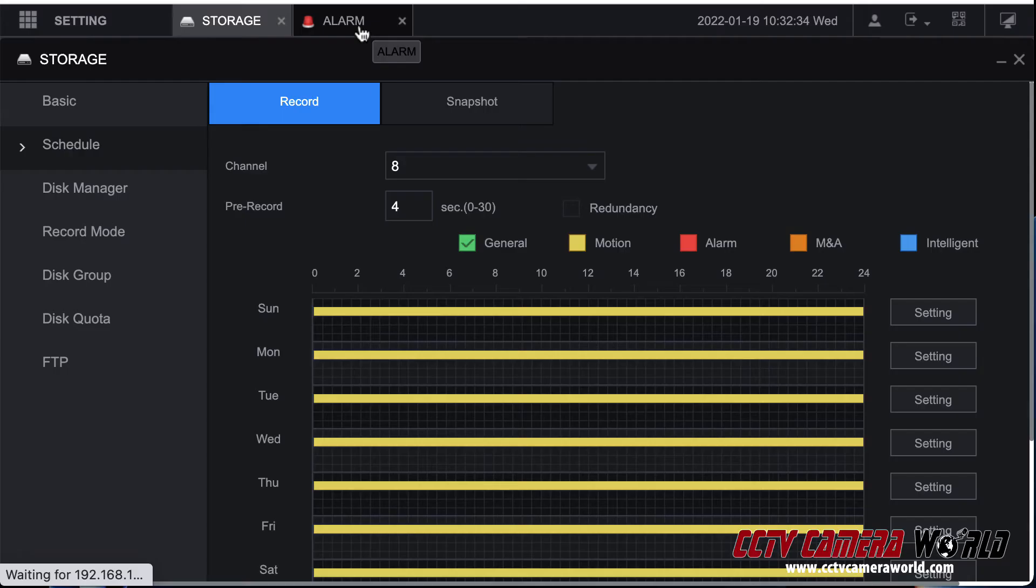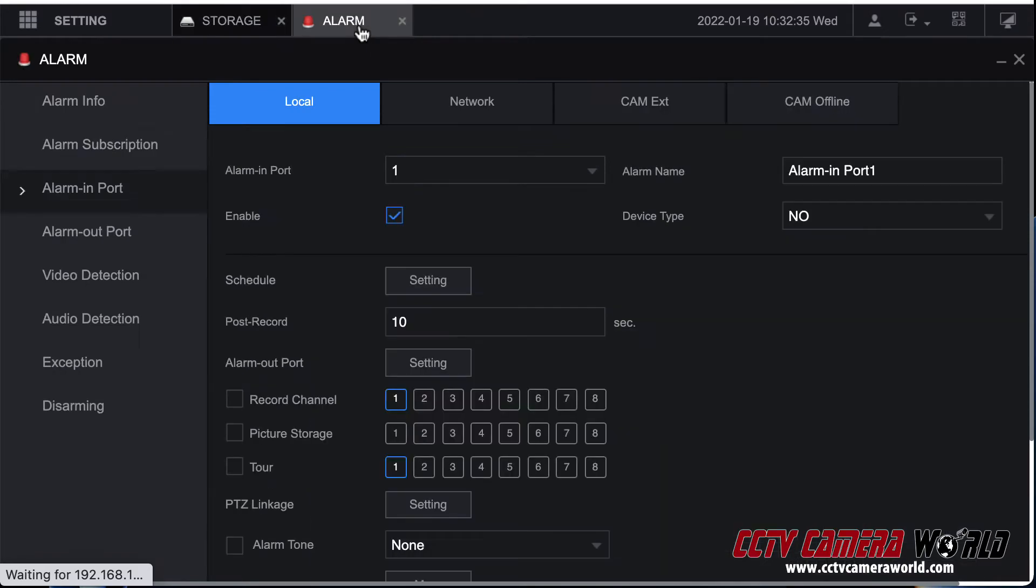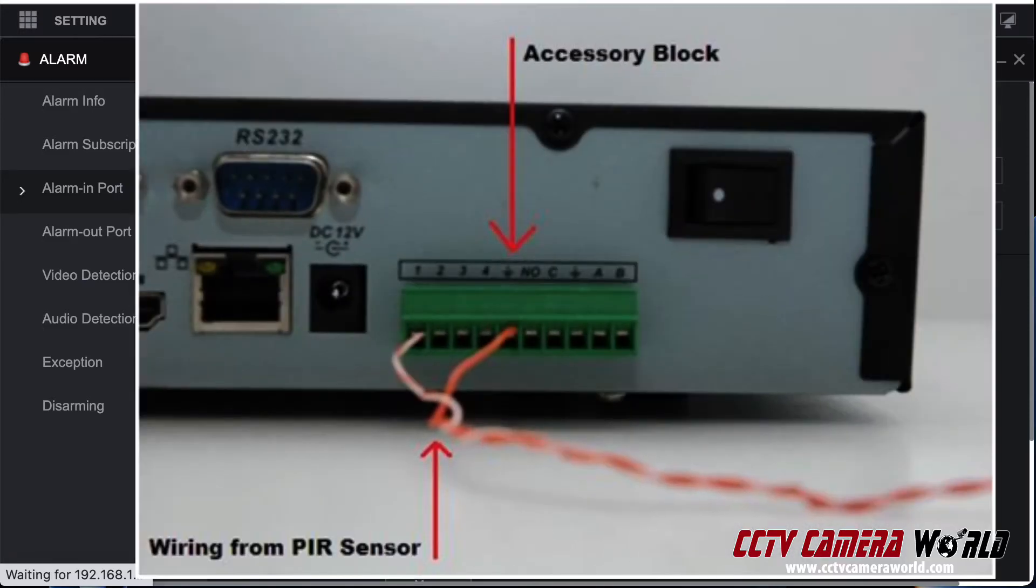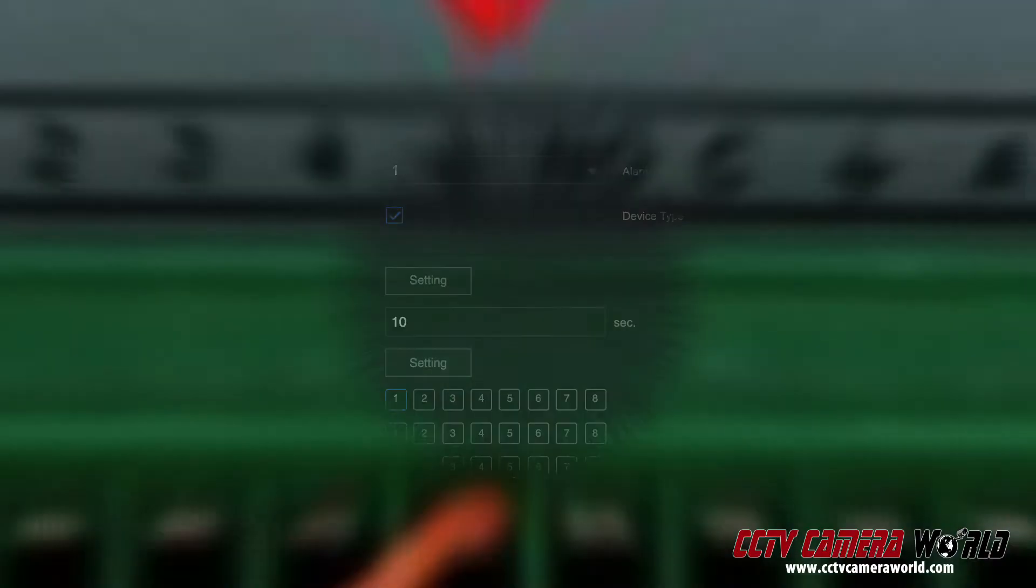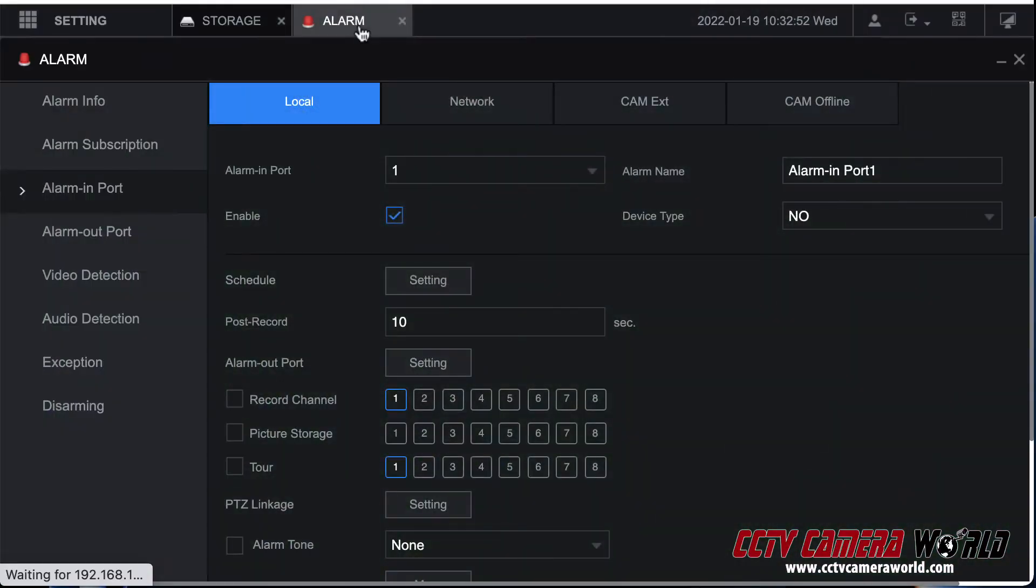In this video I'm going to explain to you how to set alarm input based recording. First you want to make sure that you have an alarm input properly configured into the back of your recorder and that your recorder supports alarm inputs. That's number one. Number two, here's how to go and configure alarm input based recording on your recorder.